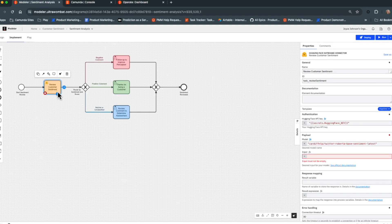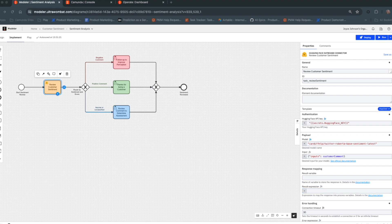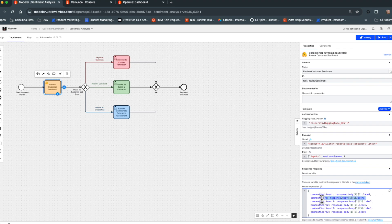Now the most important part is how we look at the results returned from the model. The JSON response includes each individual sentiment and its associated score. We'll capture the first two most important pieces — customer sentiment (the label: positive, negative, or neutral) and customer score (the confidence level — how strongly the model believes that classification is correct). We'll also store the other two values, though they won't be used actively in the routing logic.